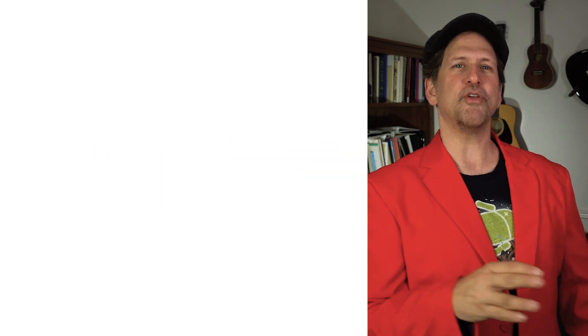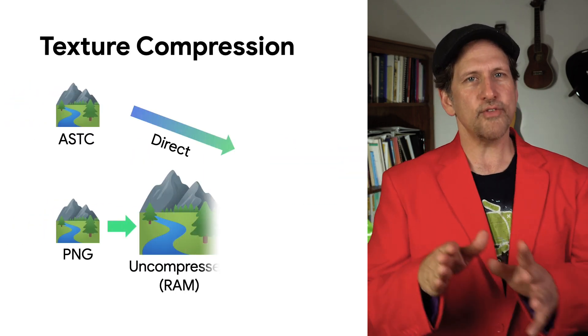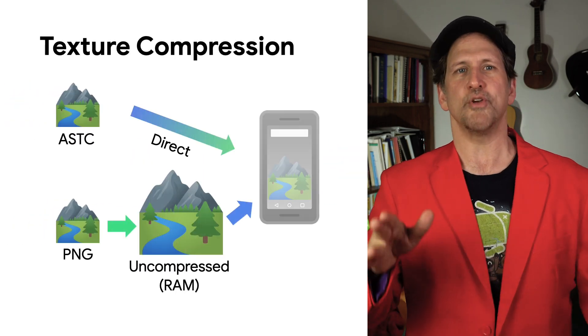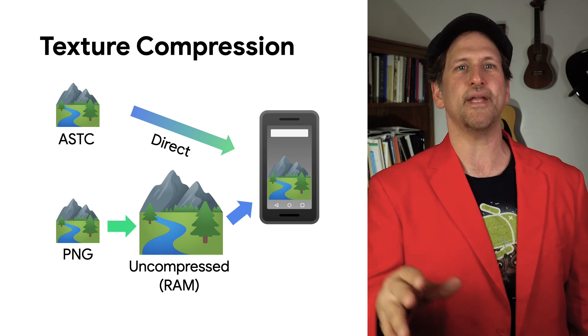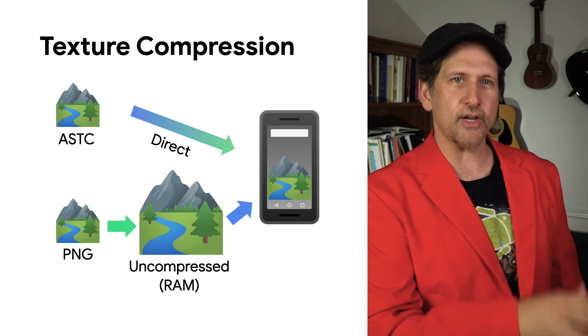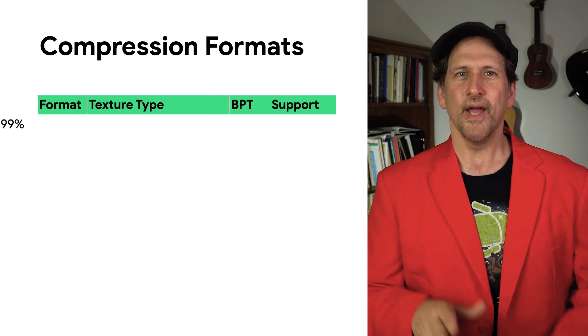Texture compression is a form of lossy image compression that allows the GPU to render directly from the compressed texture with dedicated hardware, reducing the amount of texture memory and memory bandwidth required.